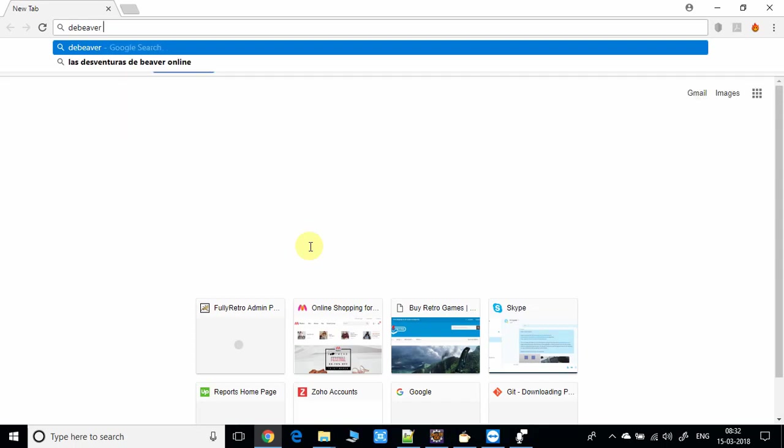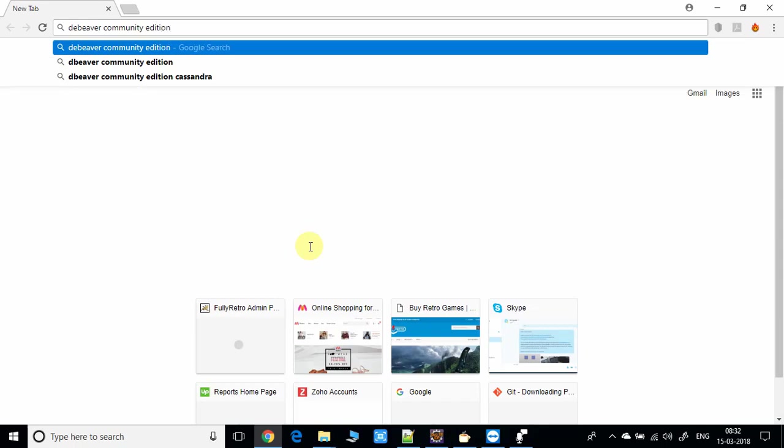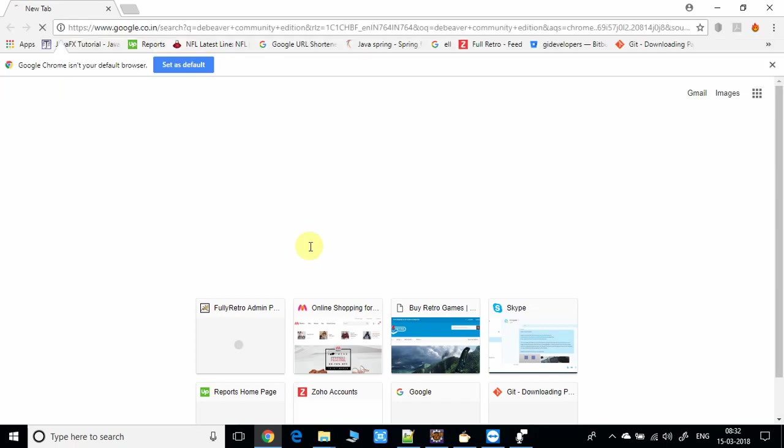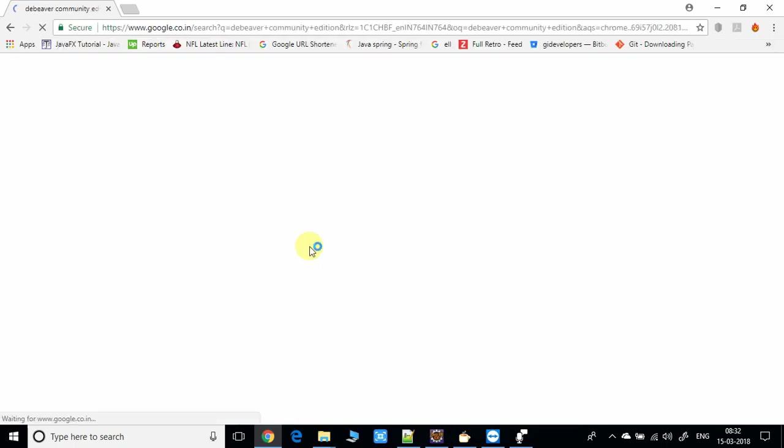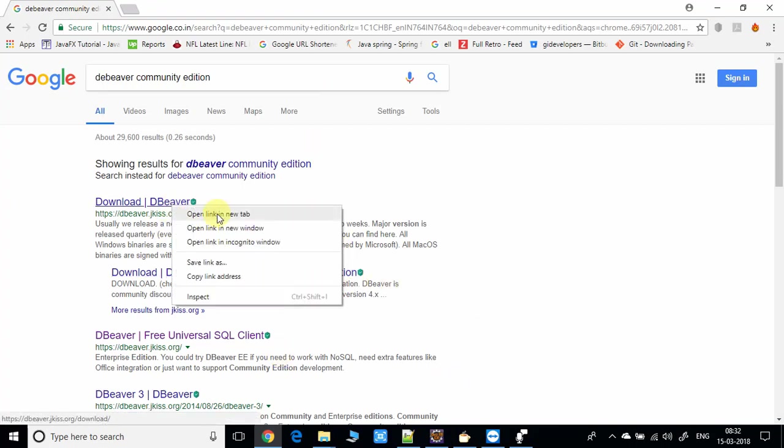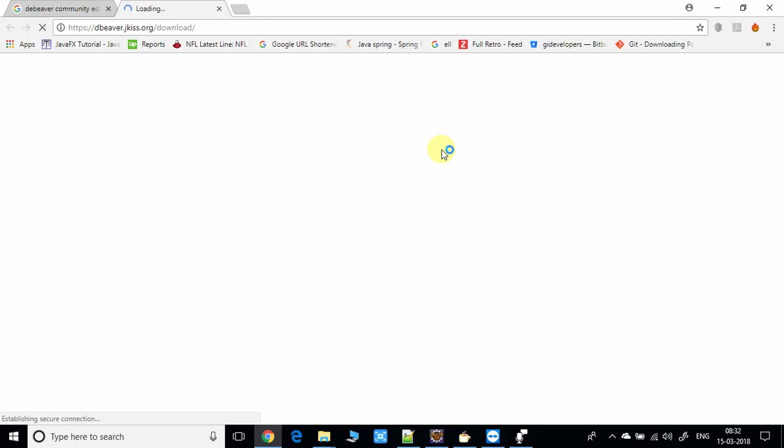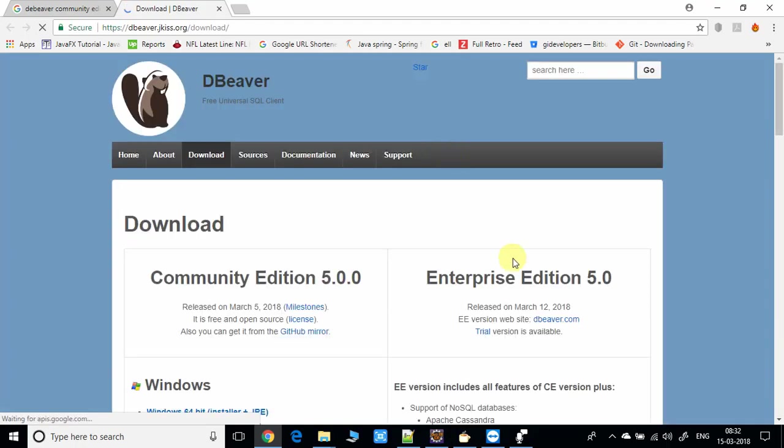DBeaver Community Edition. Yes, Community Edition is free for use. You will get this page, so you have to choose the first one and open in new tab.